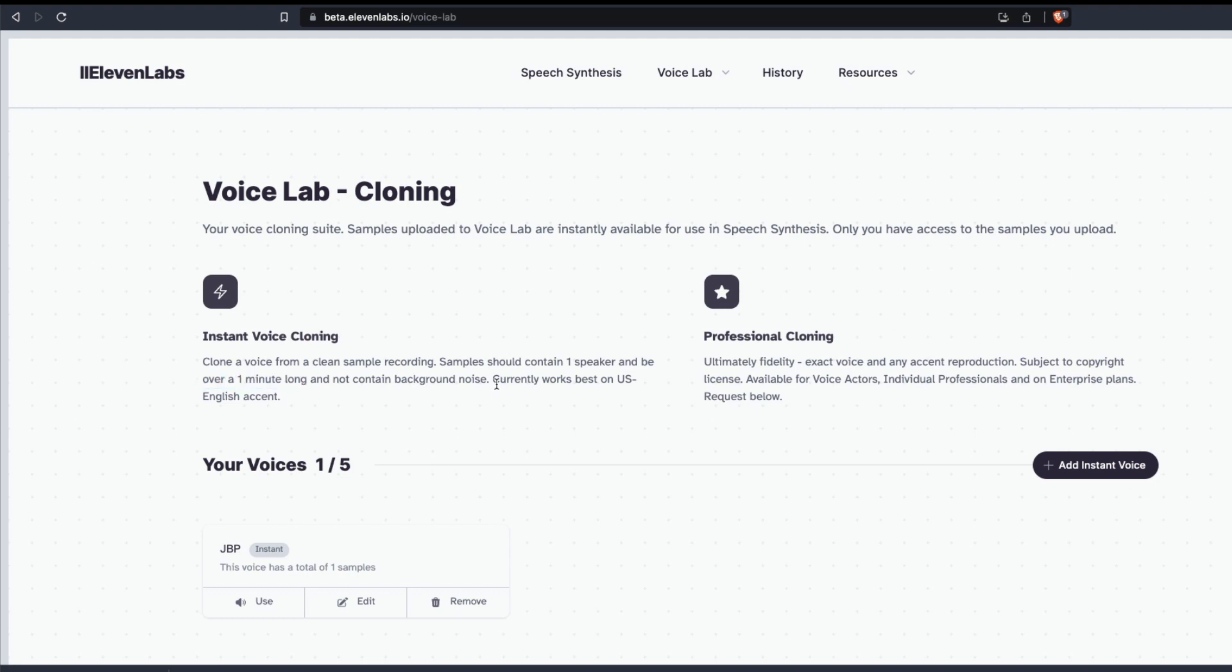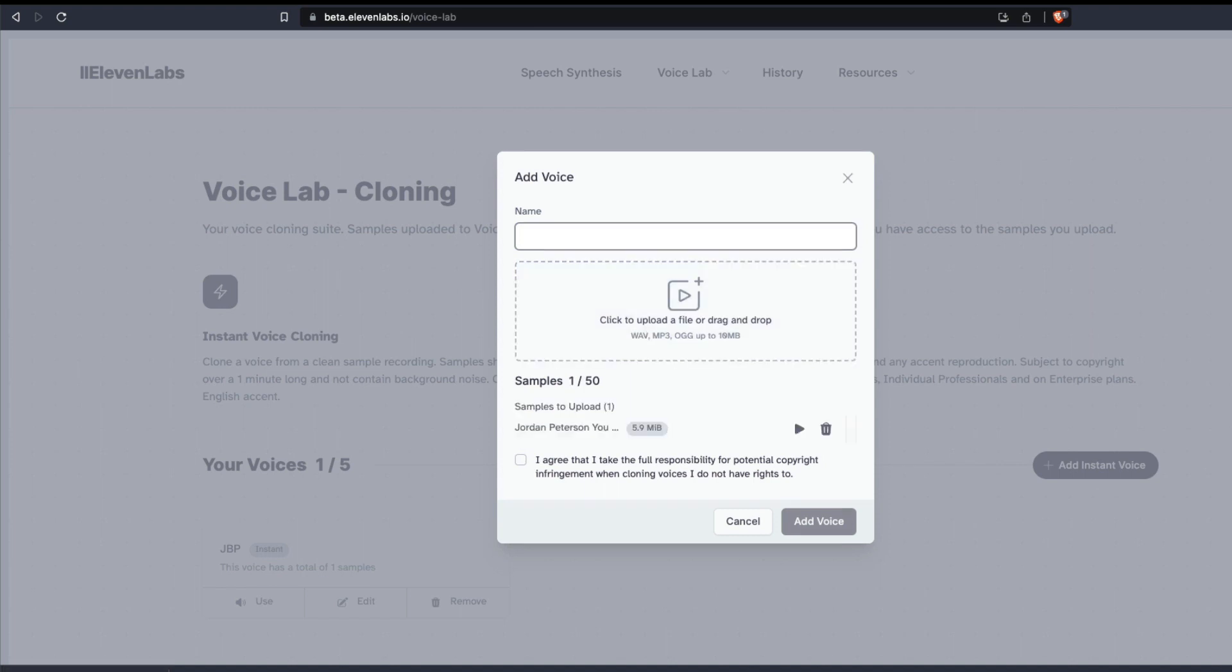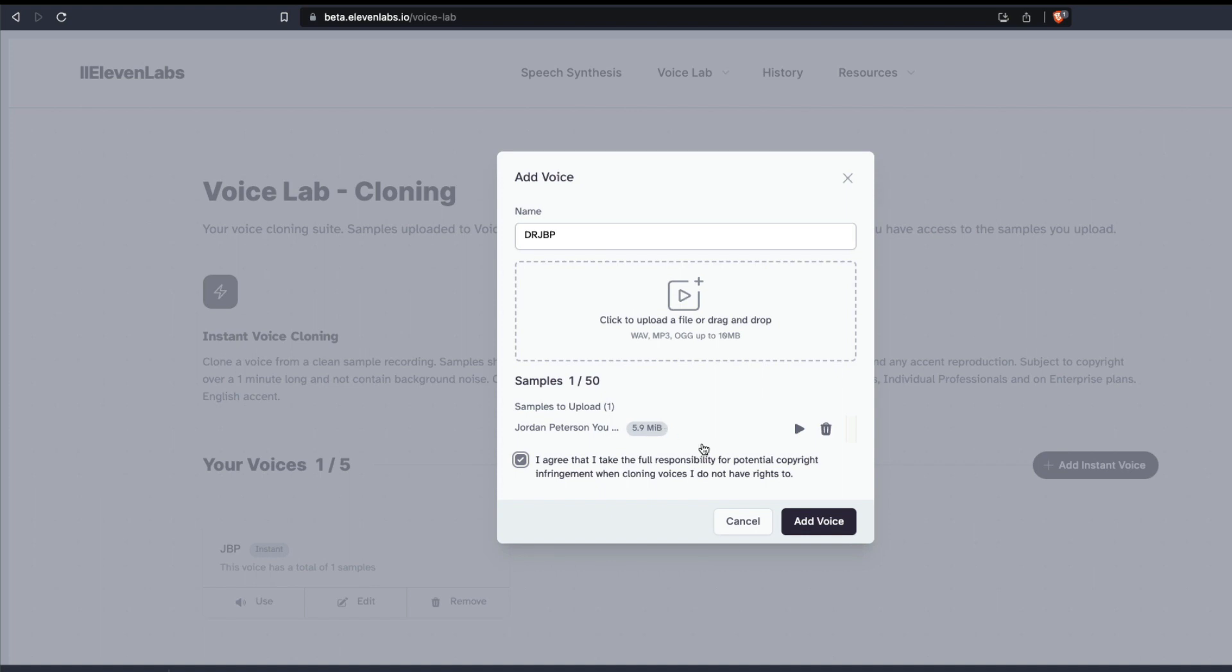It's quite professional, and I can definitely say that. I'm going to click add instant voice and simply upload a simple clip. I'm going to call the voice Dr. JBP - Dr. Jordan Peterson. I'm going to click 'I agree that I take full responsibility for the potential copyright infringement when cloning voices I do not have rights to.' Definitely you have to do it. Mine is a 5 MB file and it is closer to 4 minutes, that's why it is going to take a little bit more time, but you don't need that long - one minute is fine. So I'm going to click add voice.